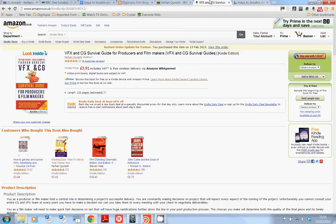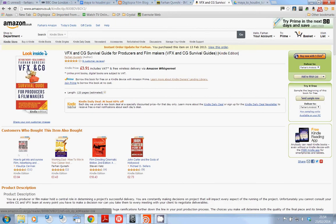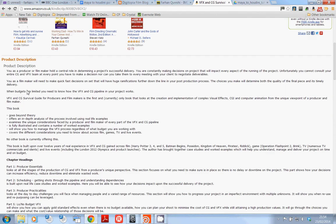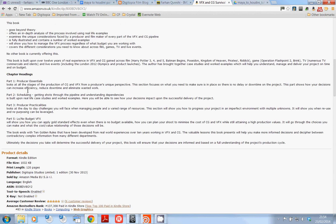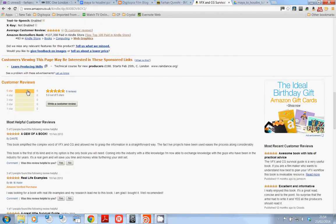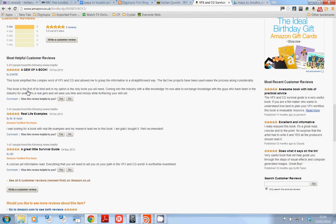I've also written a book. This is my book, VFX and CG Survival Guide for Producers and Filmmakers, where I talk about VFX and CG from a point of view of a filmmaker. I've got lots of really good reviews on this and it's gone down very well.